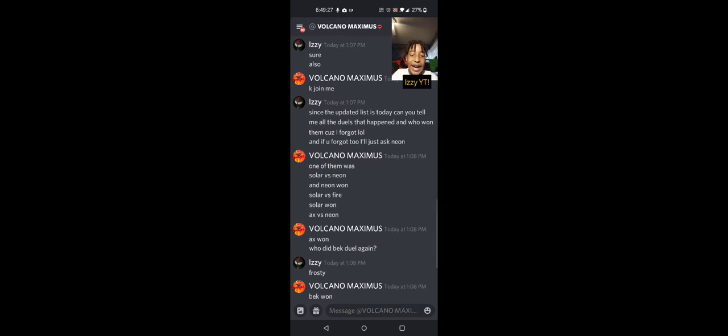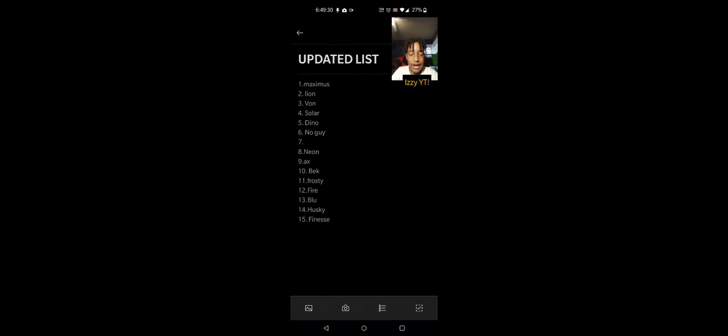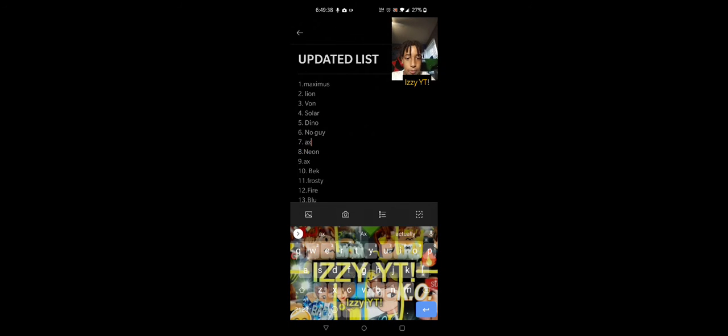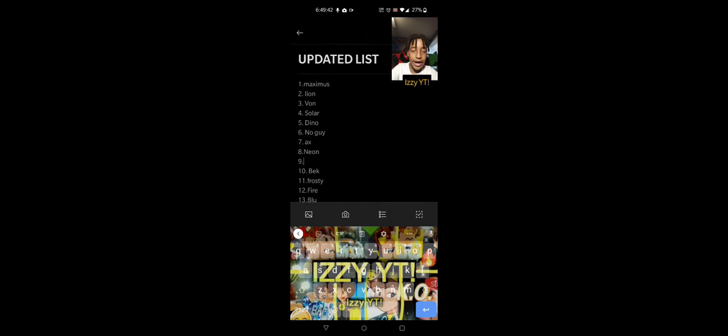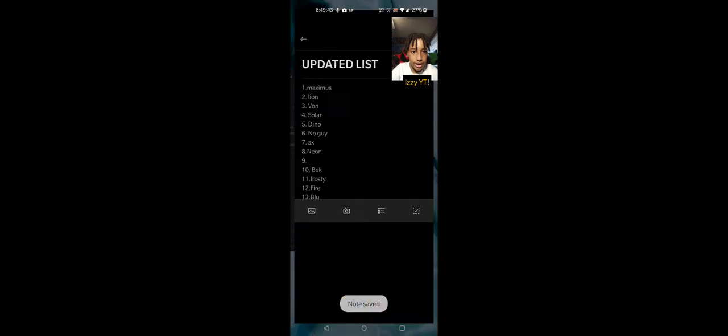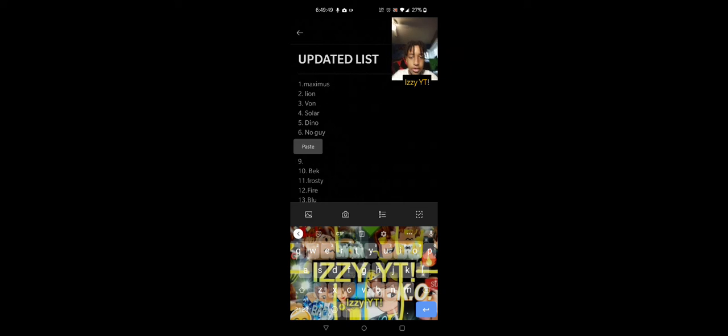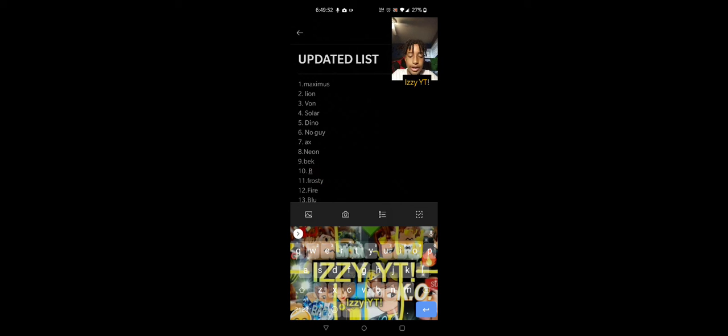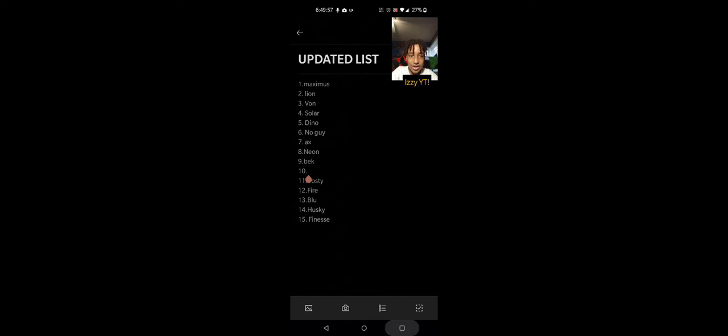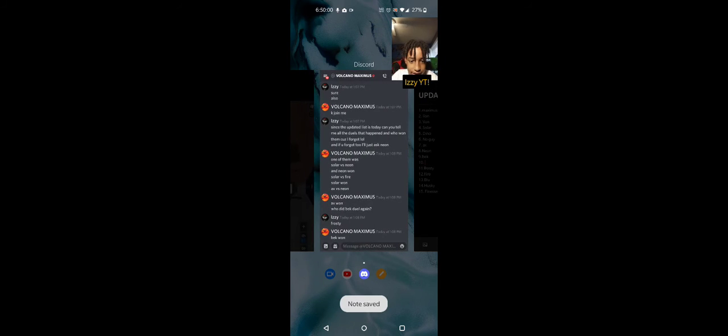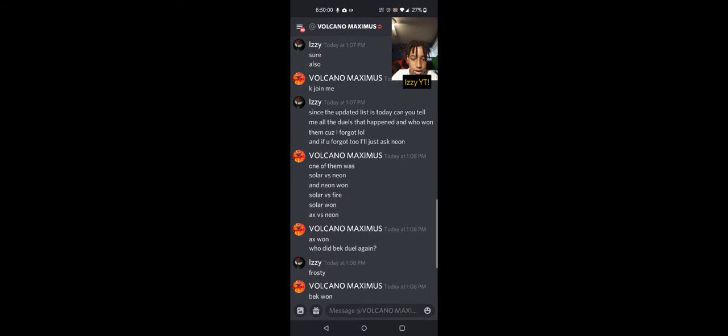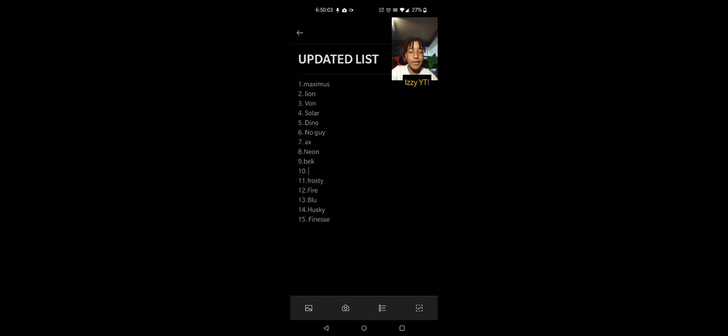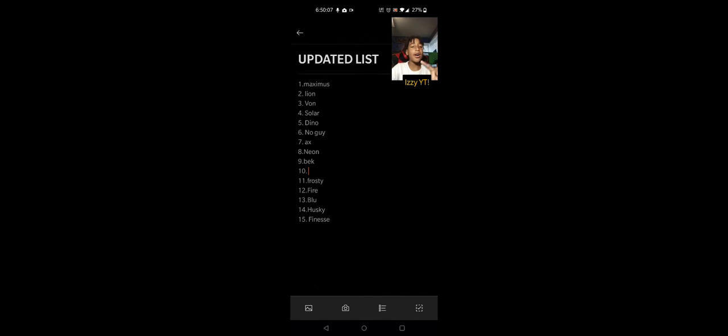Now we got Axe versus Neon. Neon won, so Axe is going to move up right here. Now Axe is number seven. Then Back Door versus Frosty. Beck is right here, Frosty's below him, so he's only gonna move up once. He's not in tenth place anymore. That's basically all the duels.